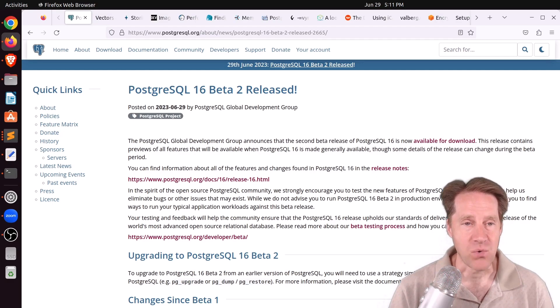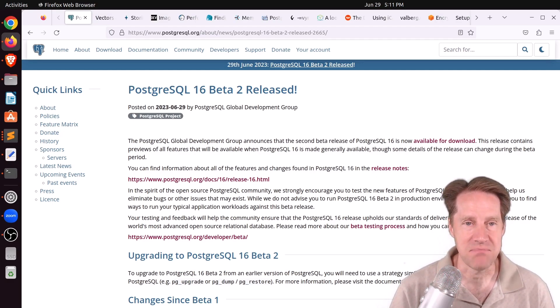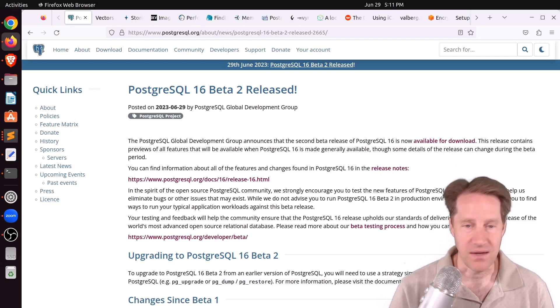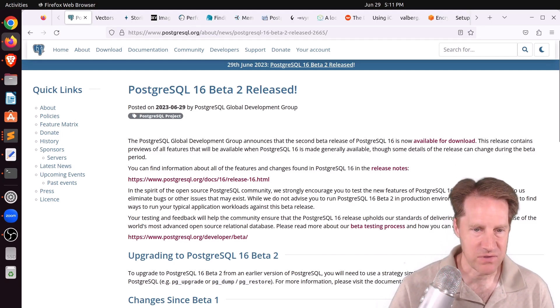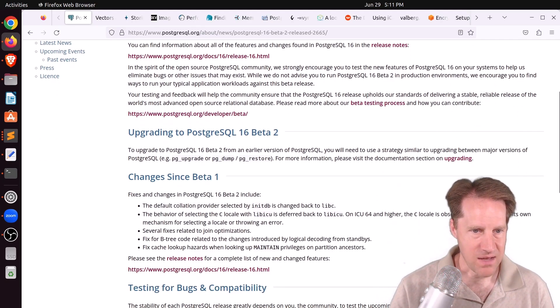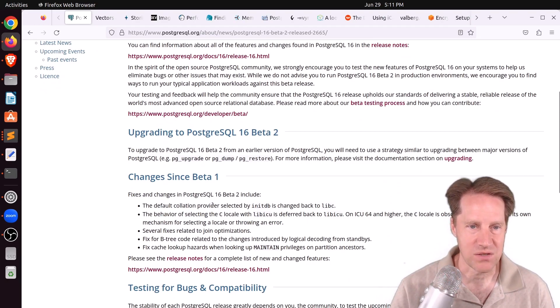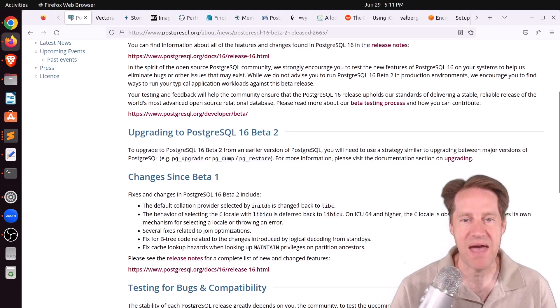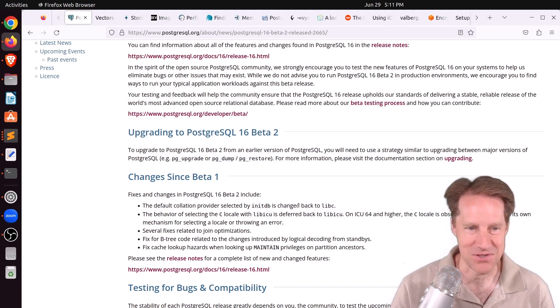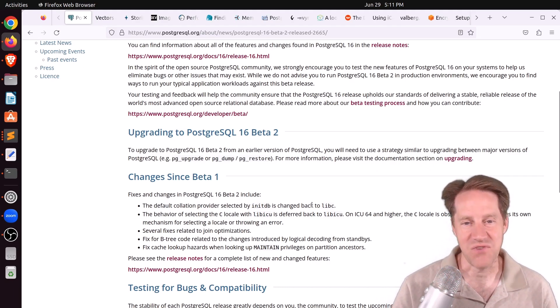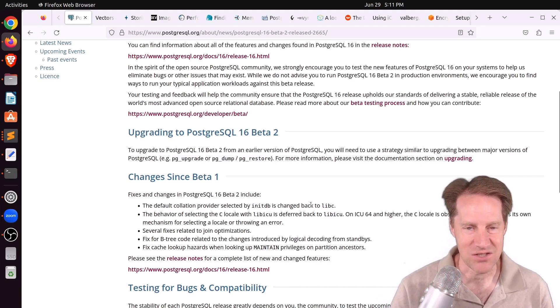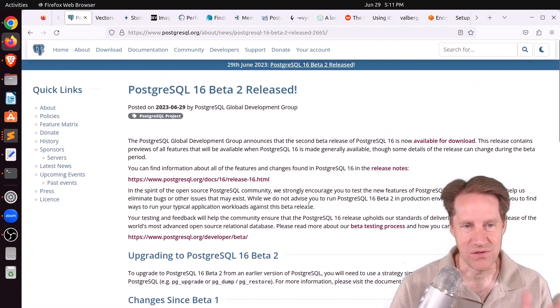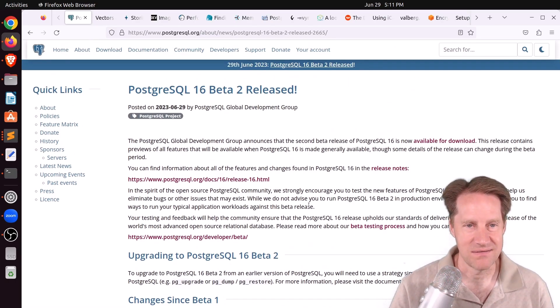Our first piece of content is PostgreSQL 16 beta 2 released. This is from PostgreSQL.org, and beta 2's been released. Not too many changes, but the one that caught my eye was the default collation provider selected by initdb has changed back to libc, so clearly some issues with defining collations when starting out. But if you want to see all the new stuff in Postgres 16, you can try out this beta 2.